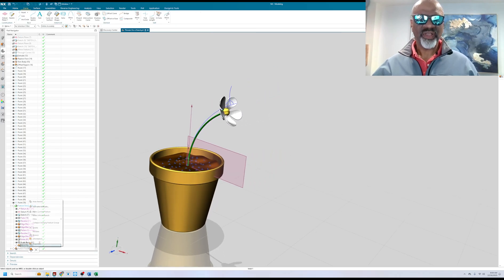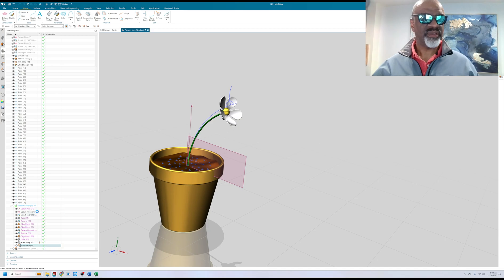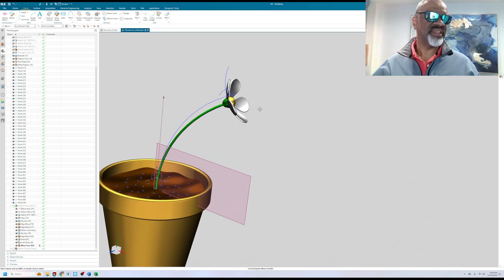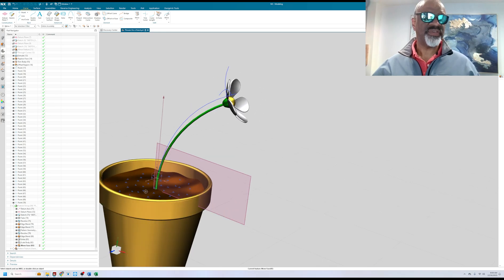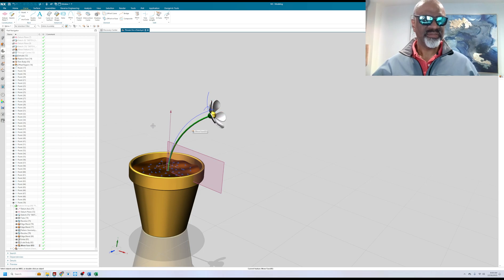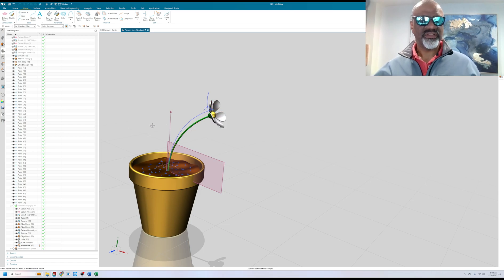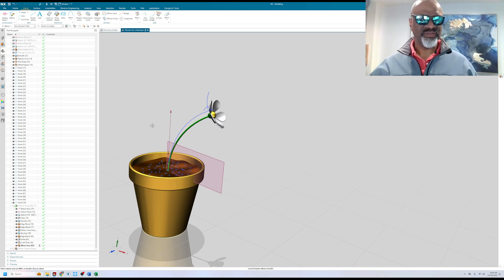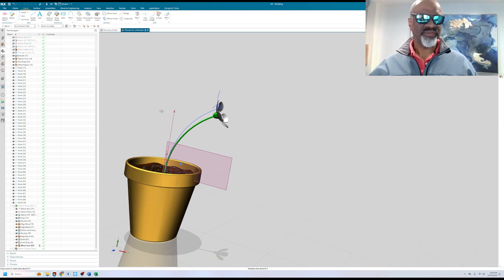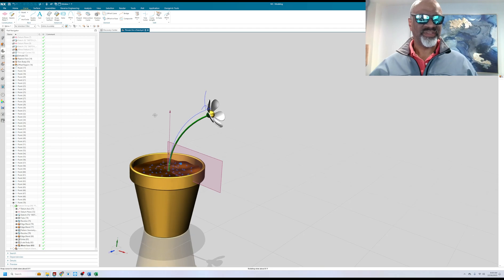Then I also did a move face. The move face is a synchronous modeling technique and I selected all of the faces of the feature or of the flower because it's a group of features. The reason why I did that is because I wanted to vary that angle. I didn't want all the flowers to point in the same angle.